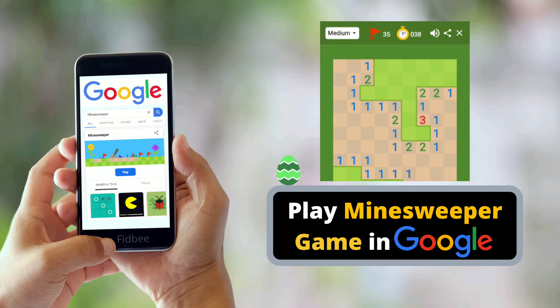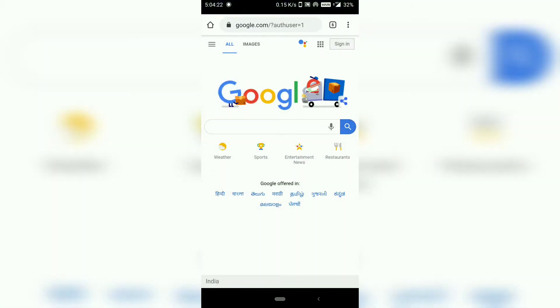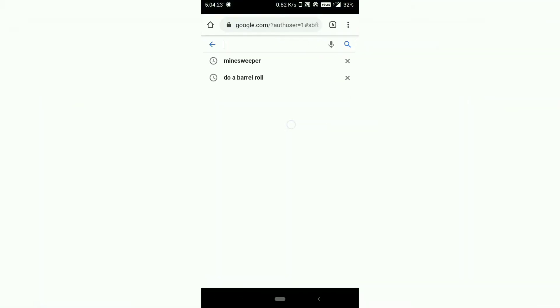Now we are going to see how to play Minesweeper game inside Google search results. Actually this is quite easy. You just have to open your mobile browser and go to google.com and search for Minesweeper.